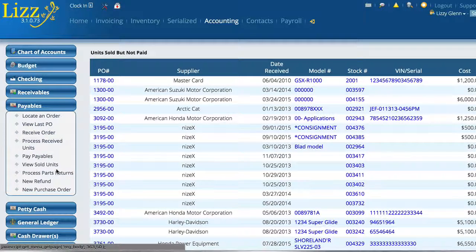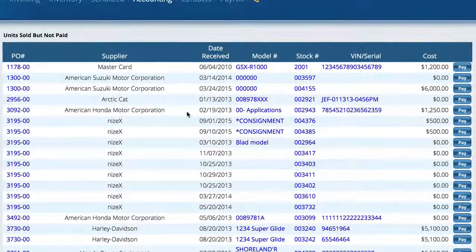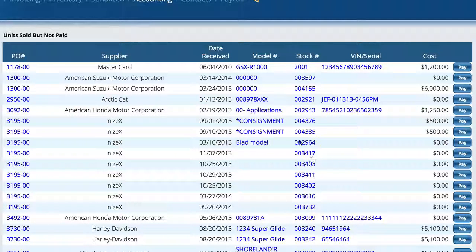The first is the View Sold Units screen. Right now we're in Accounting Payables and there's a View Sold Units menu. This is showing me a list of all the units that have been sold that we have not paid off yet. It's a really quick way to get a list, and then you can hit the Pay button and it'll take you over to the purchase order to take a look at it.